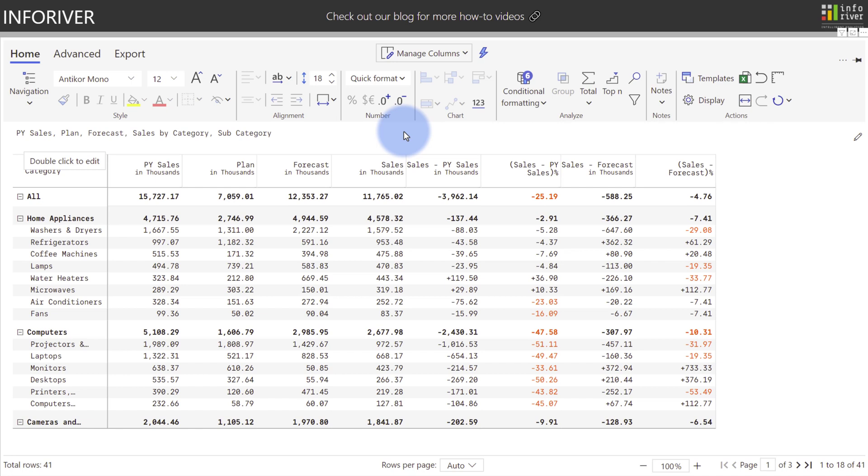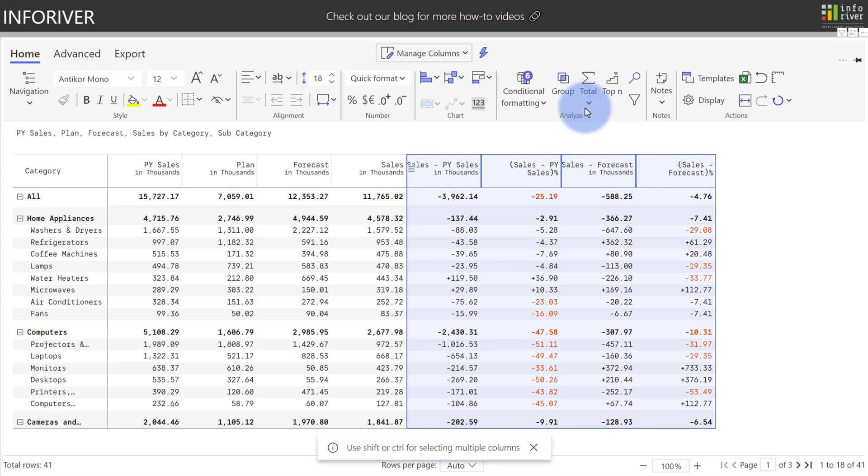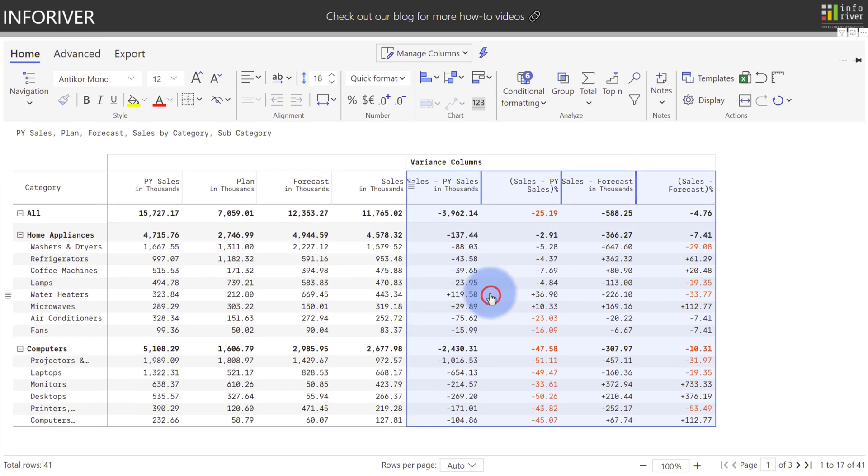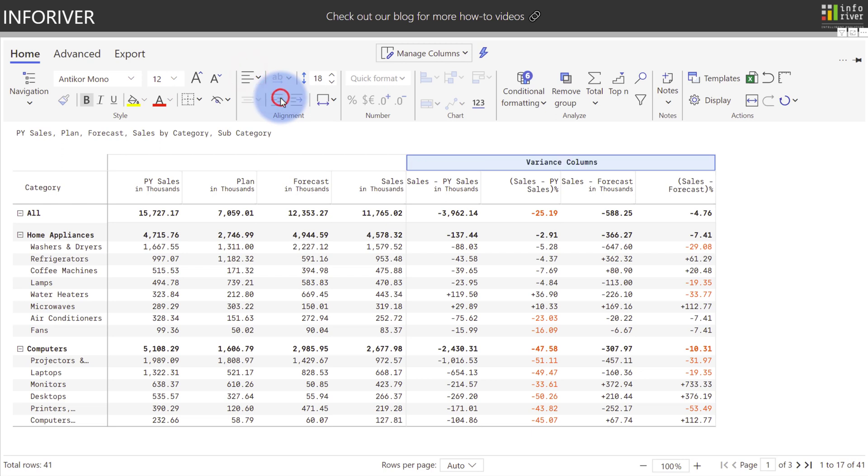Another really useful Excel-like feature is the ability to group columns or rows. As an example, let's go ahead and select all of the variance columns here. I'm going to come up to group, and I'm going to name this variance columns. Select apply. Plus, just like any other cell, I can choose to apply formatting to this grouped header if I'd like to. I can go ahead and set this to center alignment.